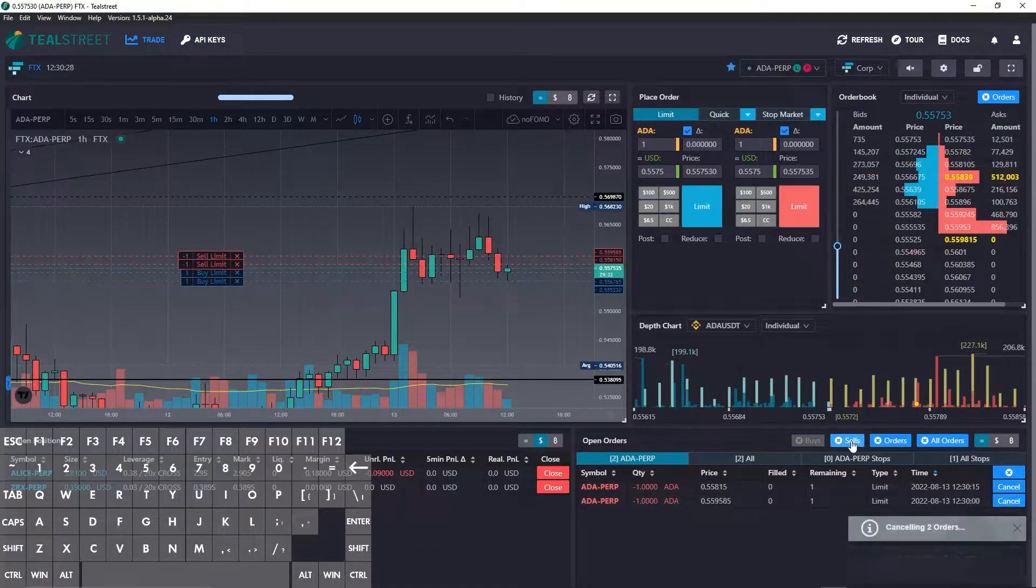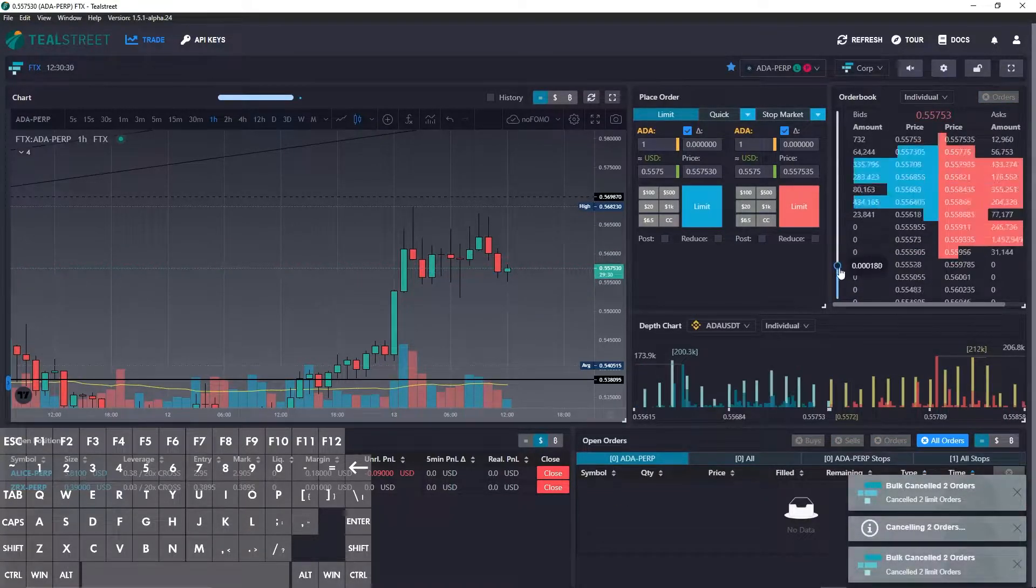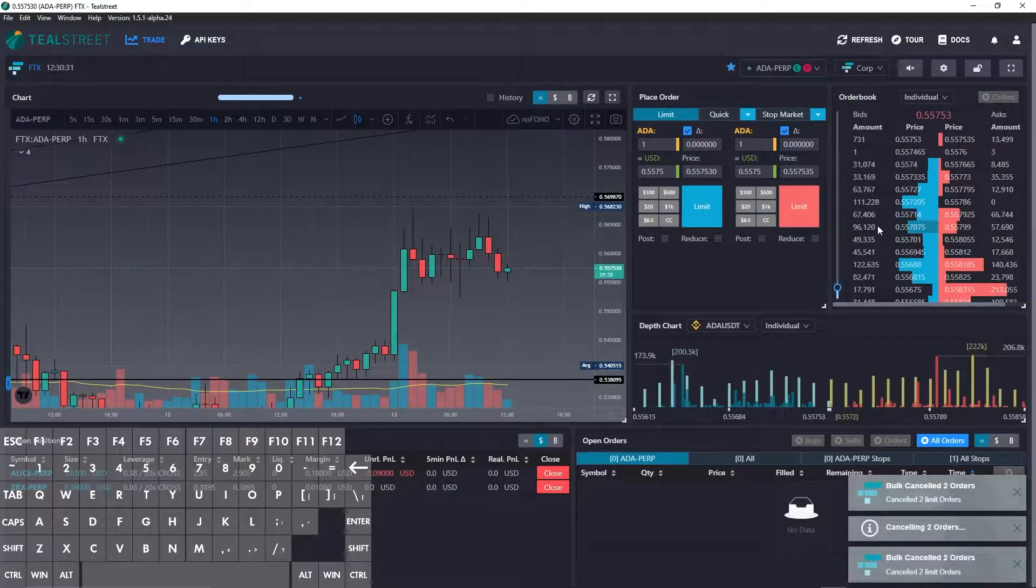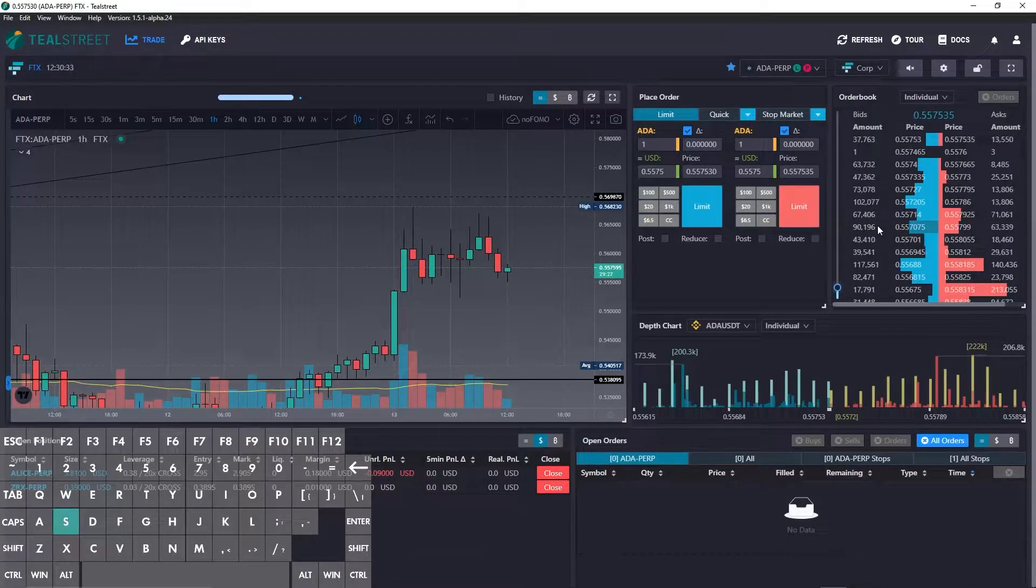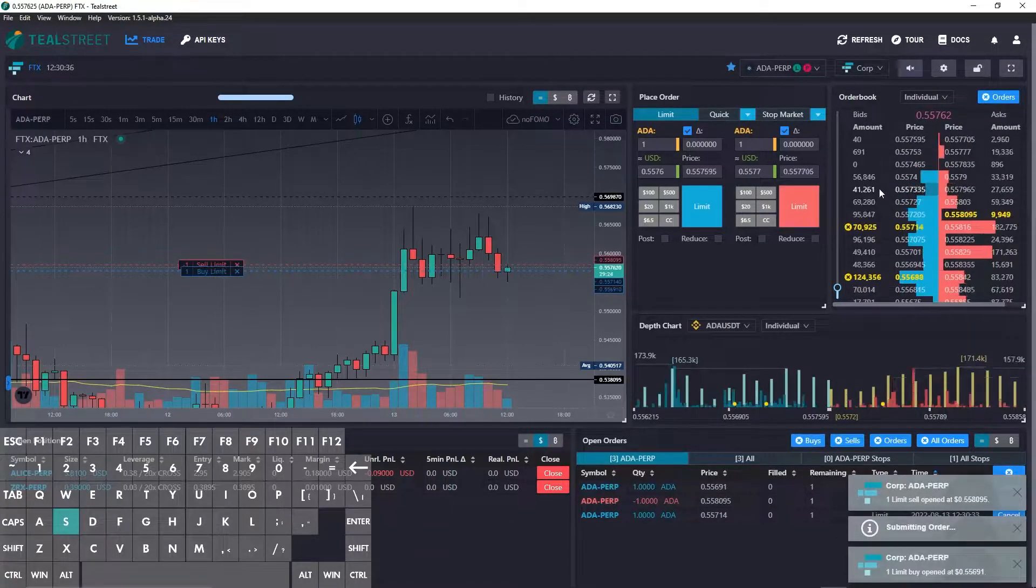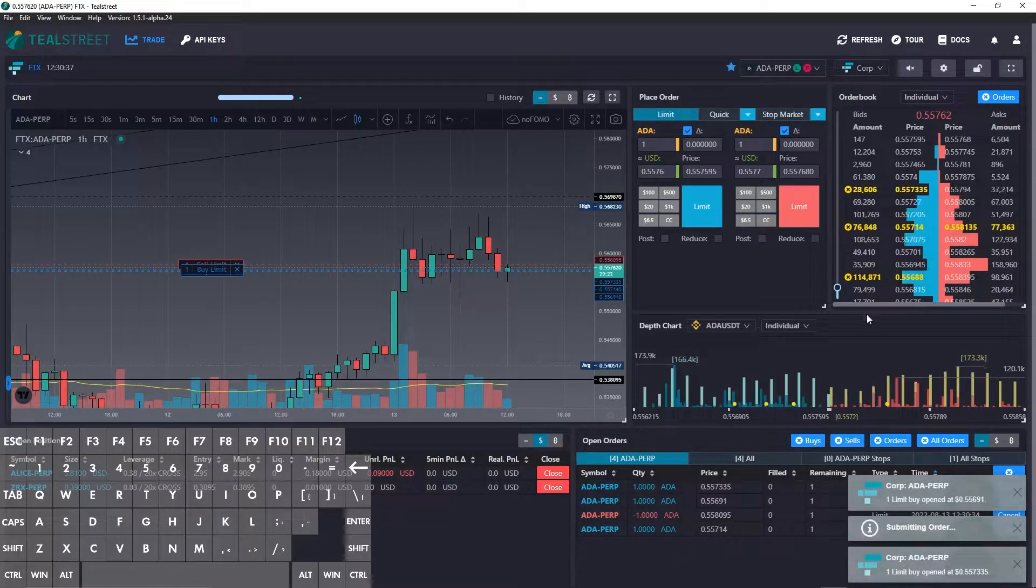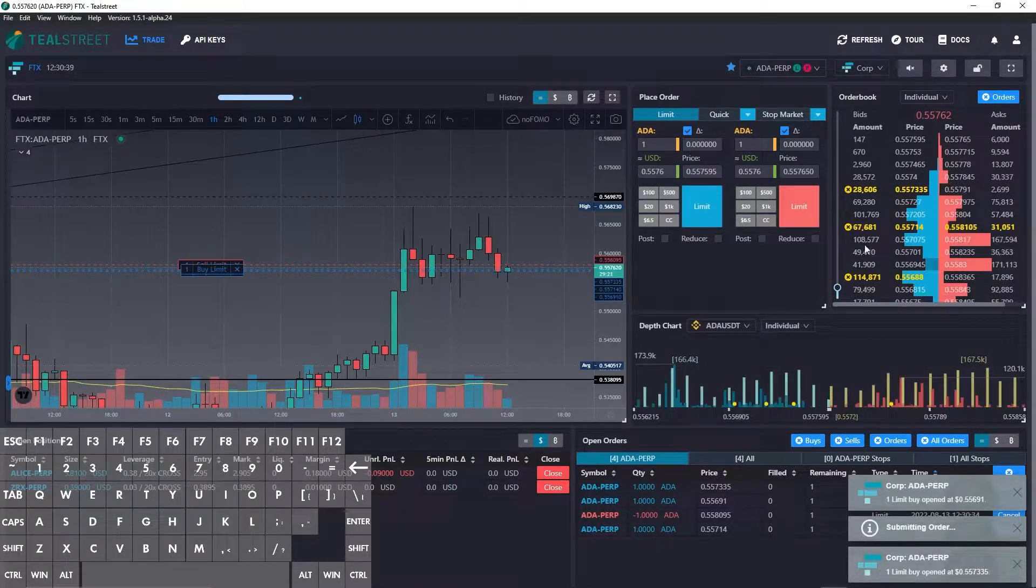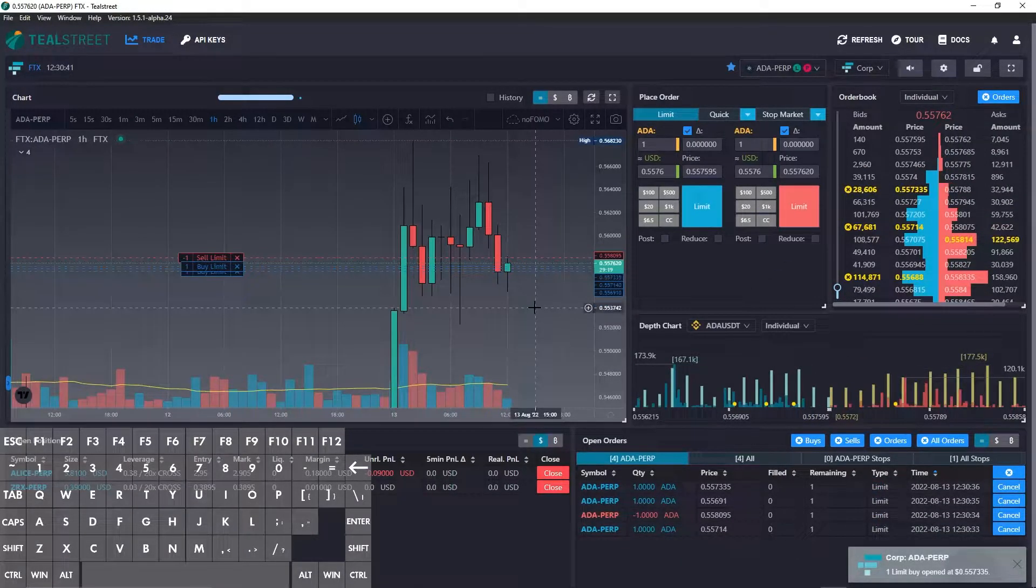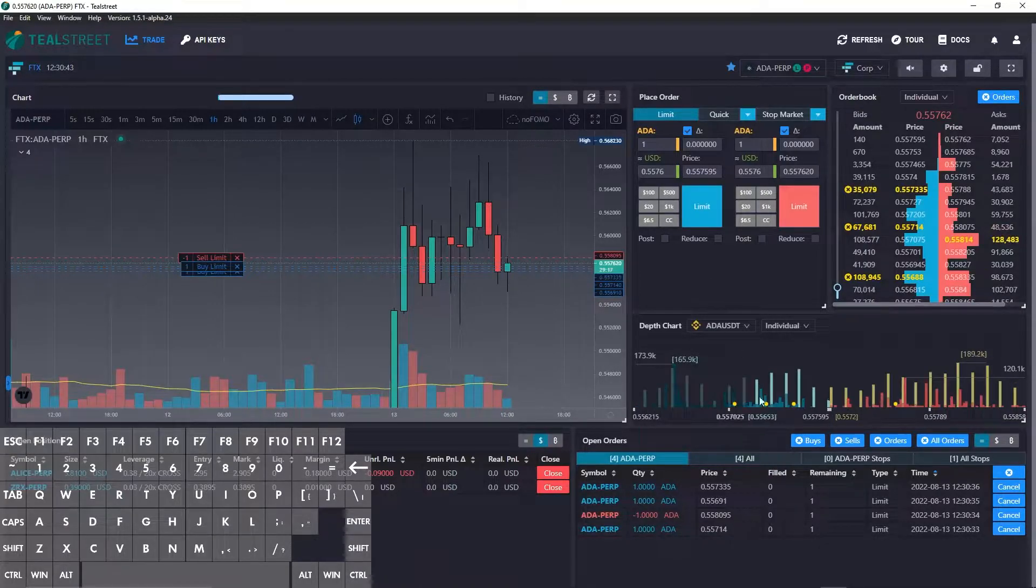Let me go ahead and cancel these and use it on the order book with S, and you can see now how quickly I'm able to get some limit bids and asks on the book.